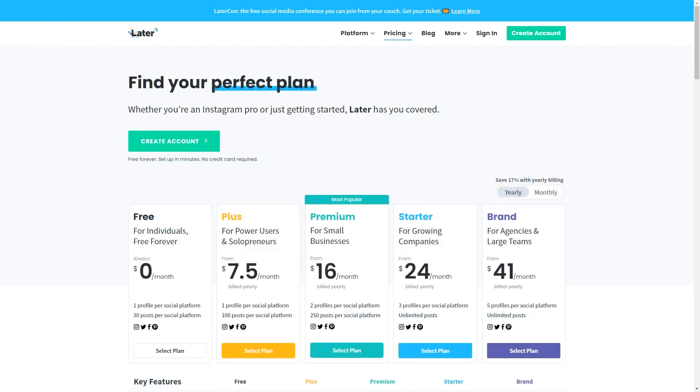If you do the free forever, you only get one profile and 30 posts per social media platform. So that means you get to choose from Instagram, Twitter, Facebook, or Pinterest, and only create 30 posts.